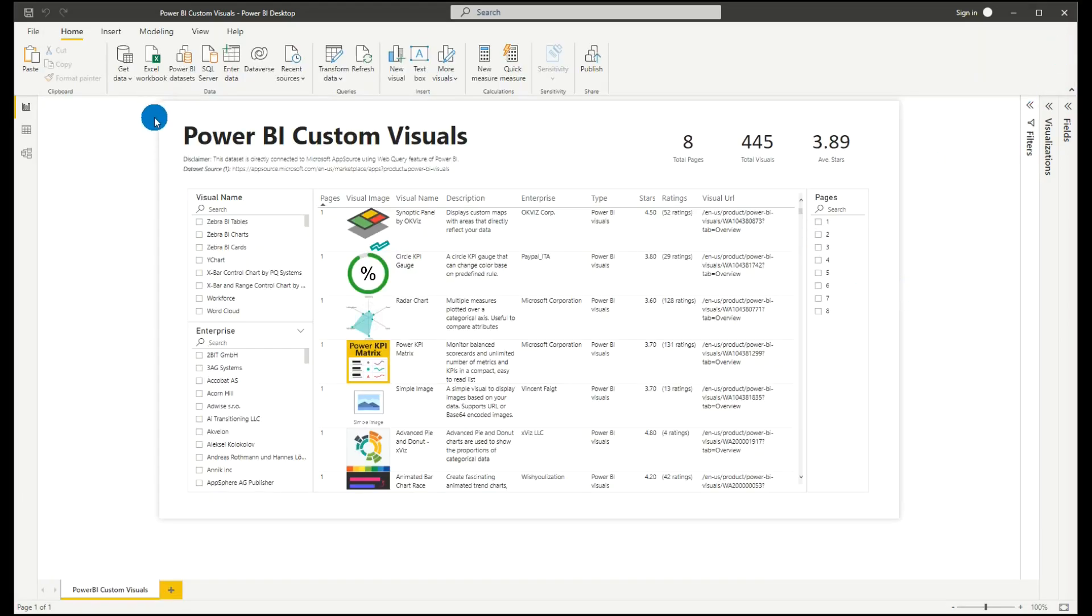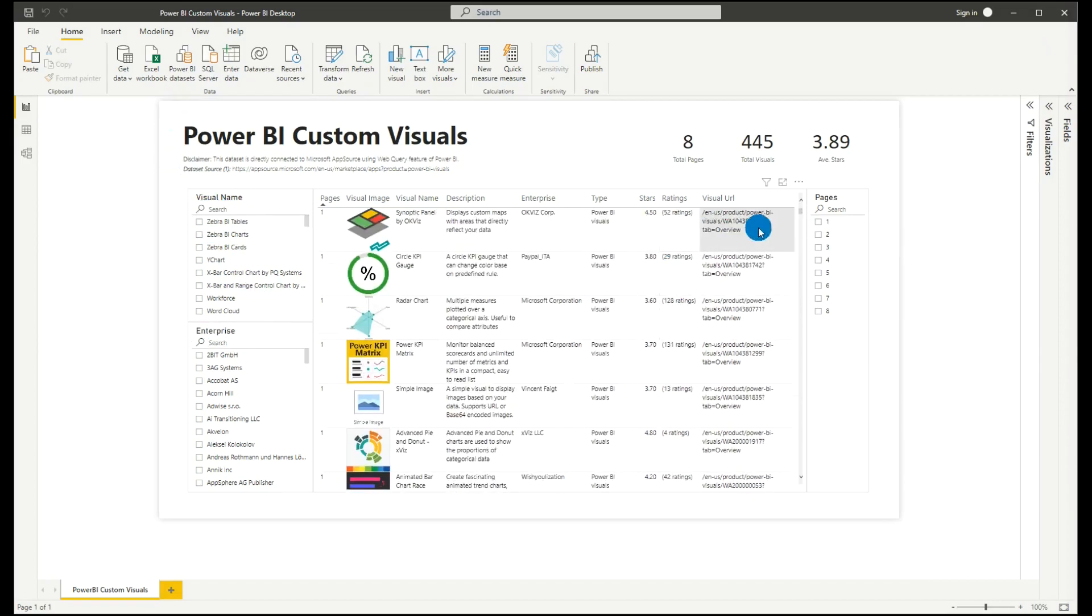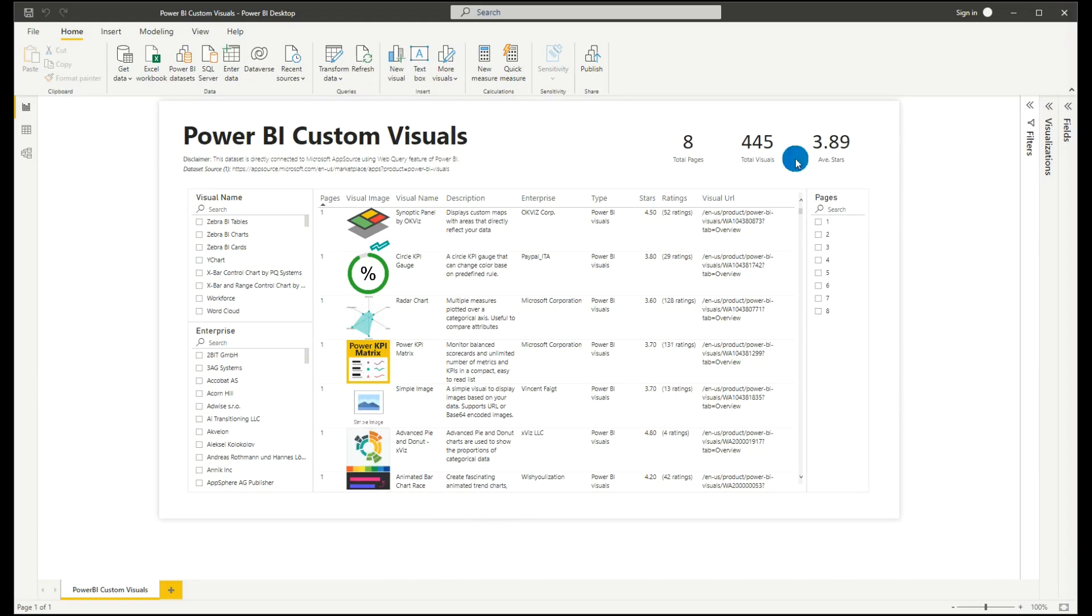So as you can see here, I've already done this. We have visual name, enterprise, and also list of all those visuals and the pages. The main purpose of this video is really just to show you the data sets for Power BI custom visuals.